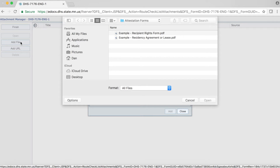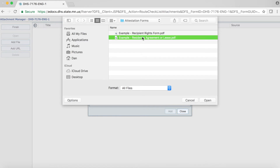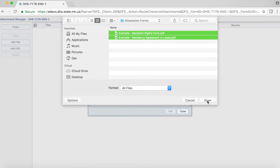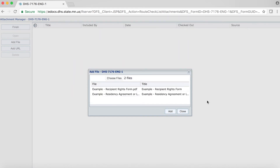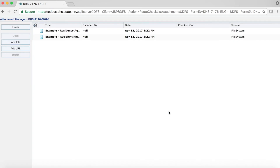In my example, I am selecting a file named Example Residency Agreement or Lease. If you have more than one file in this view, you can select multiple files at this point. I am now also selecting Example Recipient Rights Form PDF. Once you have selected your file or files, click on Open in the dialog box. The dialog box will close and you will now notice another smaller dialog box where you should be able to see the files you just selected. To complete the process, go ahead and click on the Add button in the lower right-hand corner of the dialog box. To add more files, repeat this process.